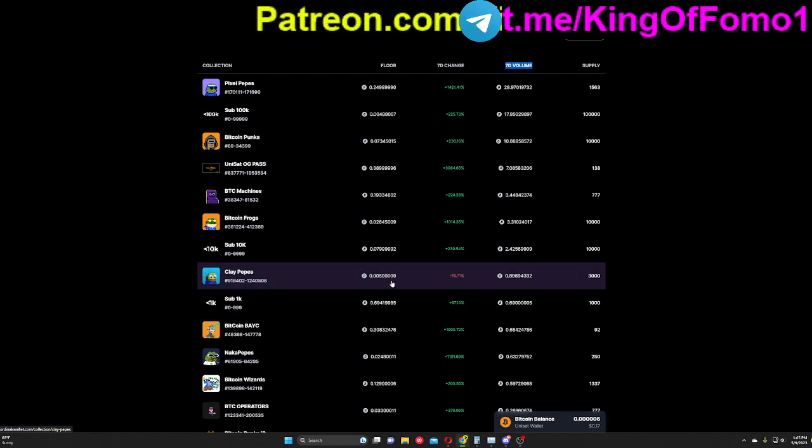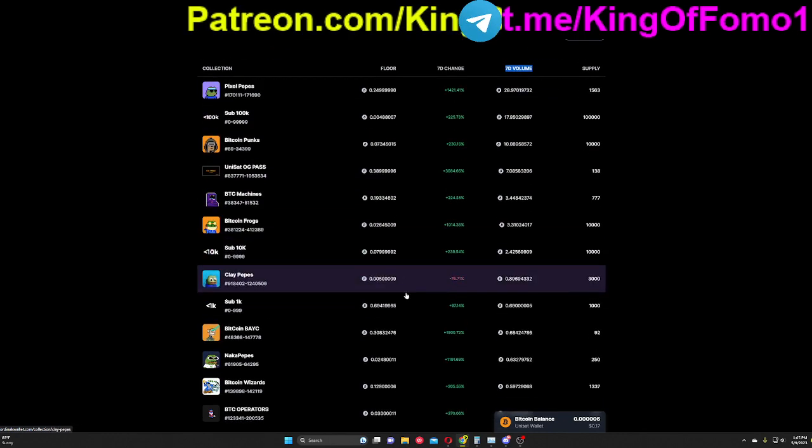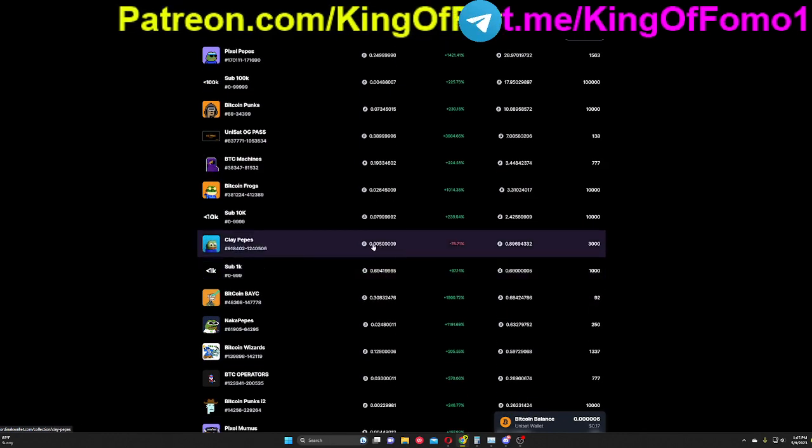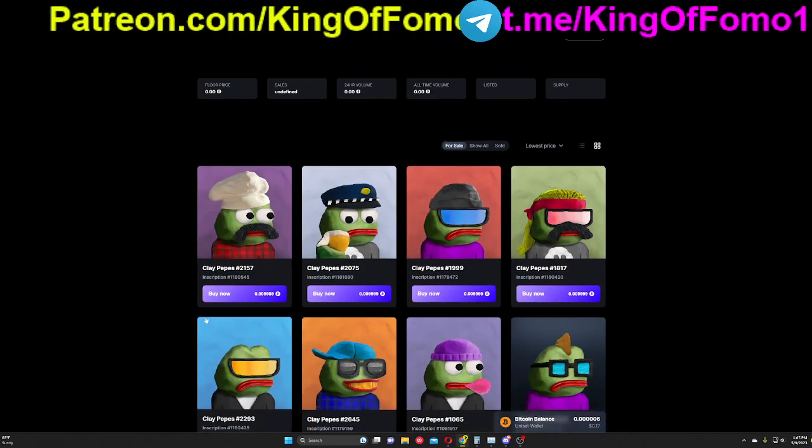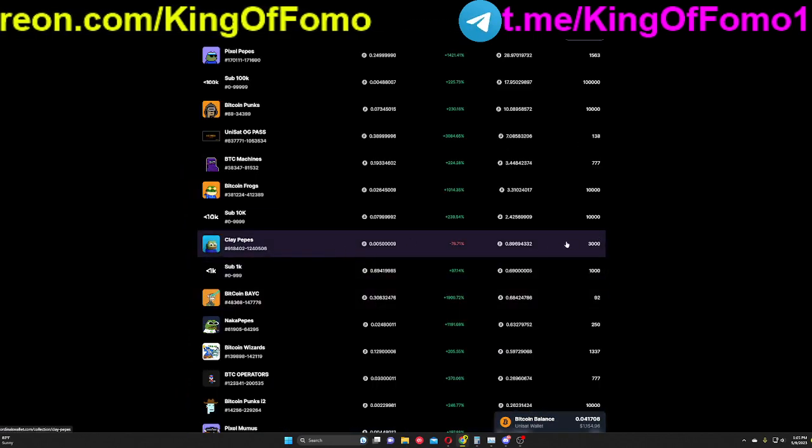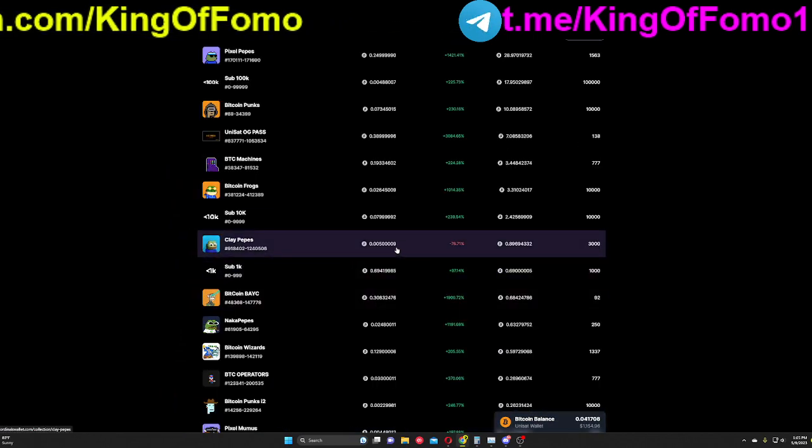And they were going at about this price yesterday, 0.004, 0.005. Now this isn't updated, their floor is pretty much double that right now. As we can see right here, their floor is pretty much double what it says right there.